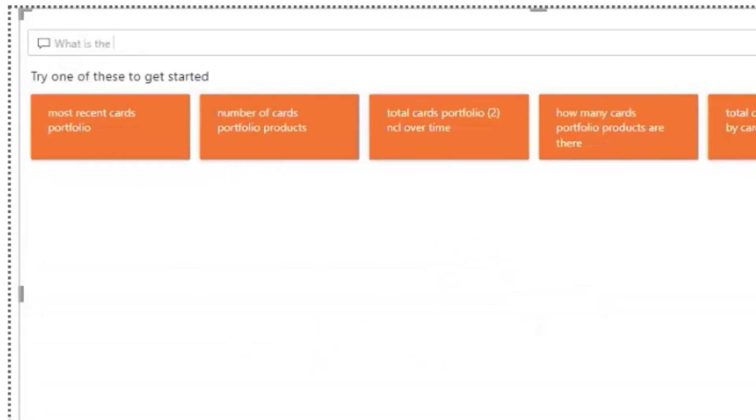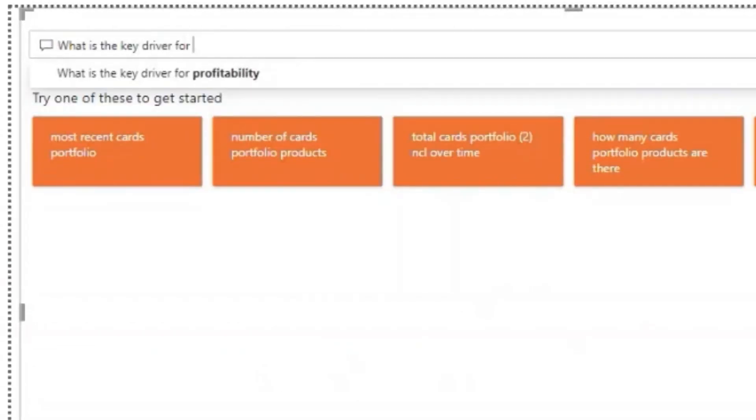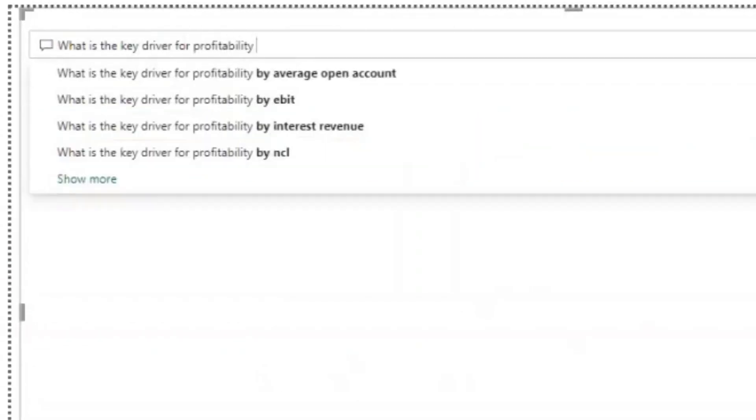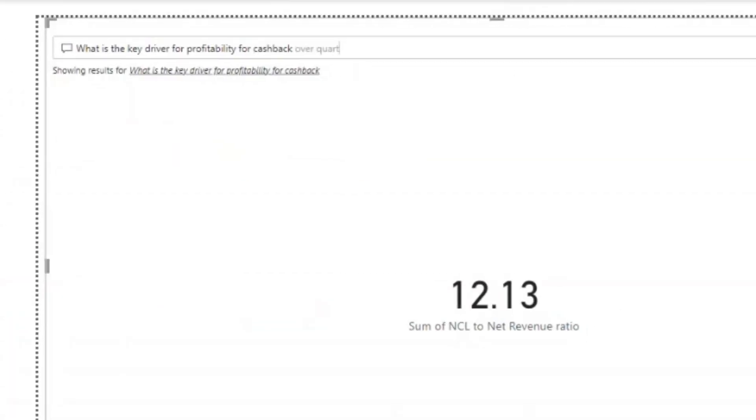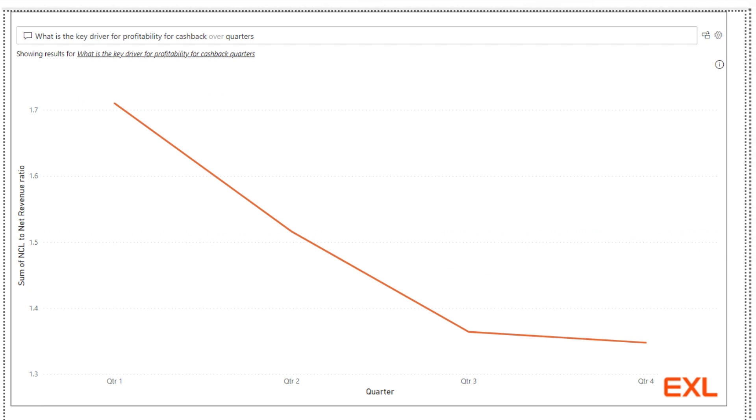Let's understand the key driver for cashback product profitability. Now, we understand that even though both revenue and NCL are increasing, revenue is growing at a faster pace than NCL, leading to higher profits over time.